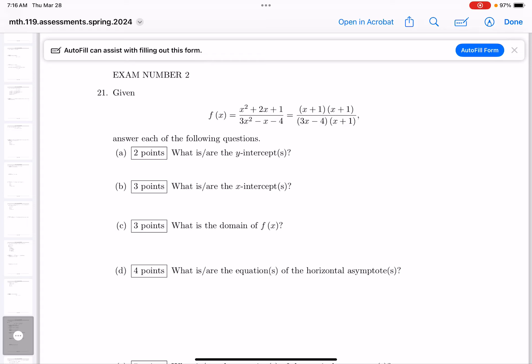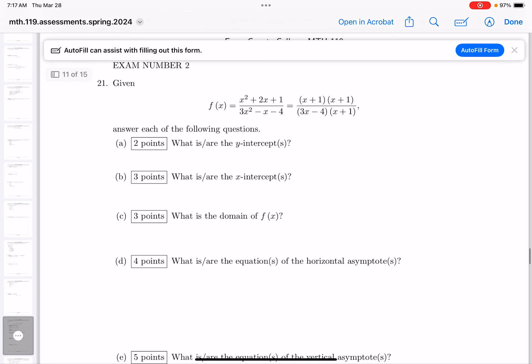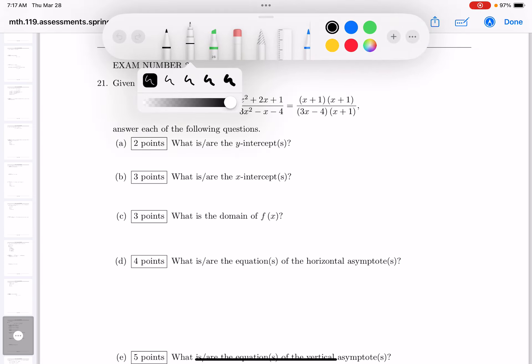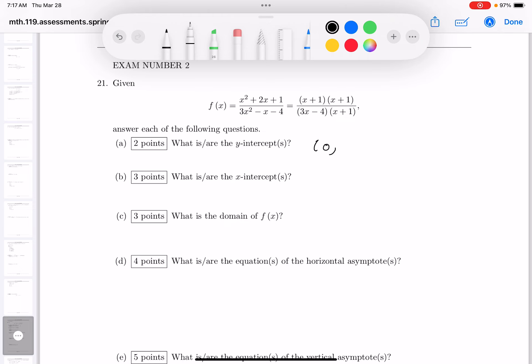We're on exam number two, question number 21. The first question is: what are the y-intercepts of this problem? There's not much work to this one. To get the y-intercept, set x equal to zero.